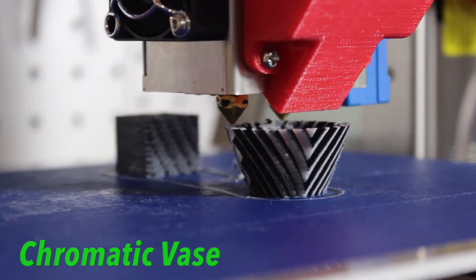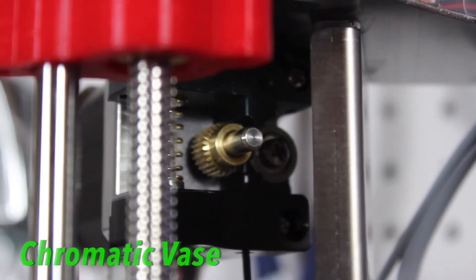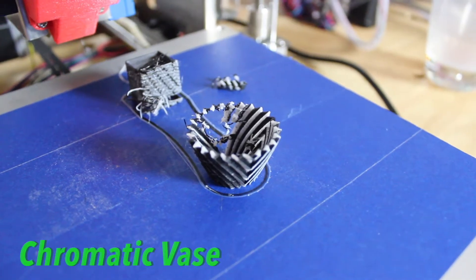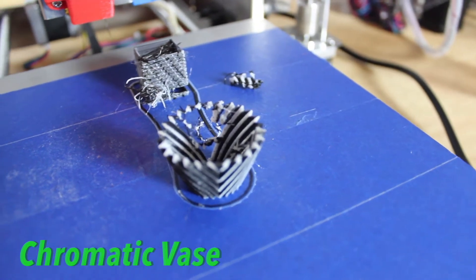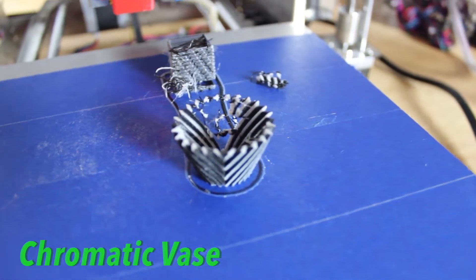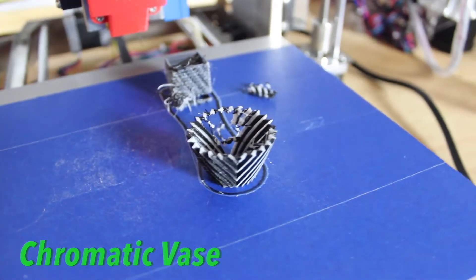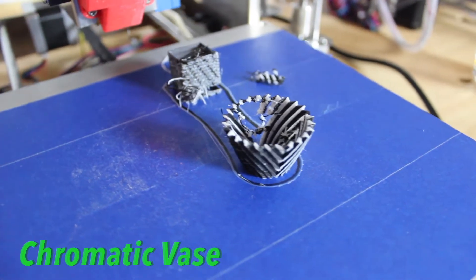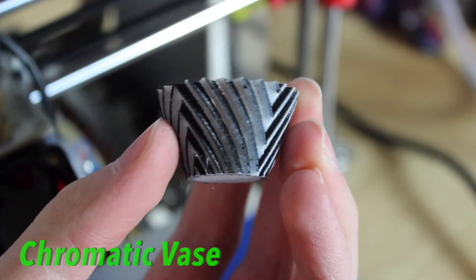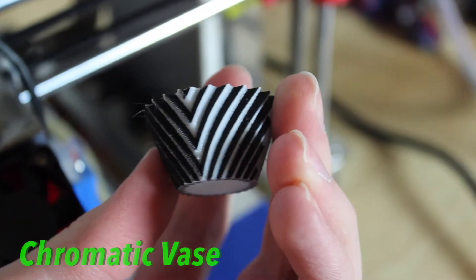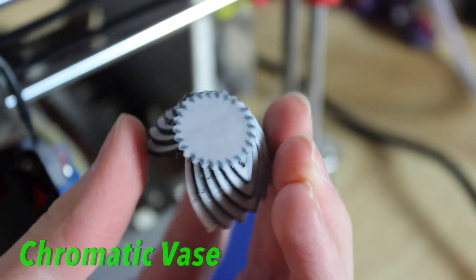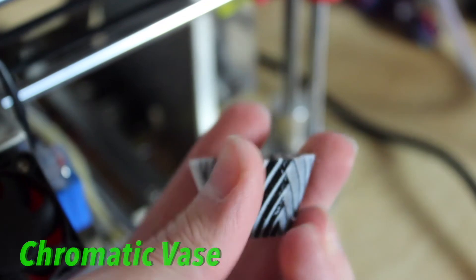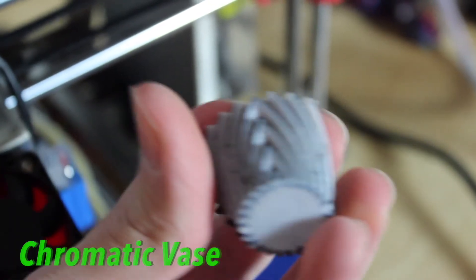And like every single printer on the market, 3D printers all have cons. I'm going to just go over a few of my negatives about this printer, and actually don't have that many at all, just a few small things that I would like to see differently.